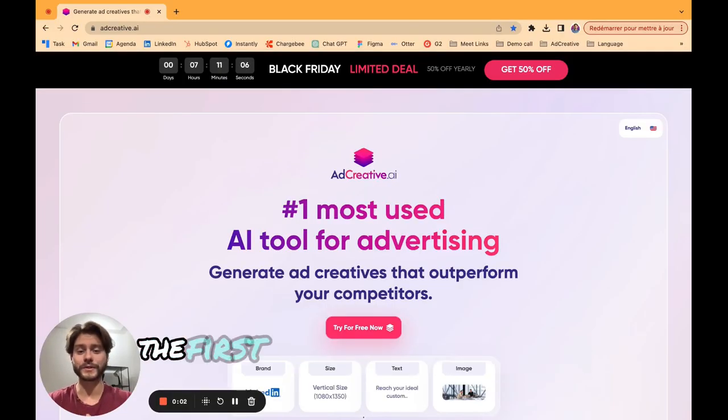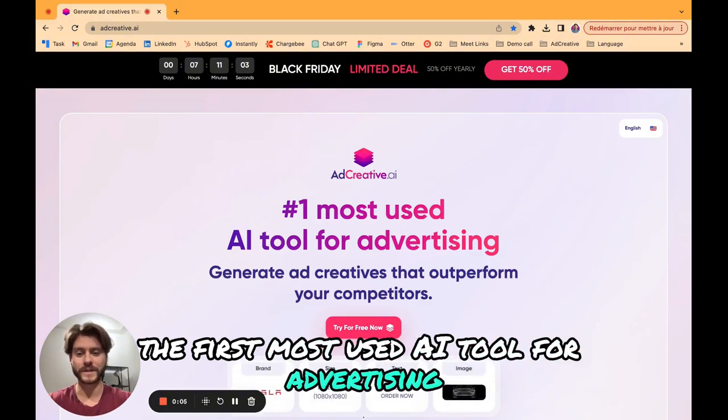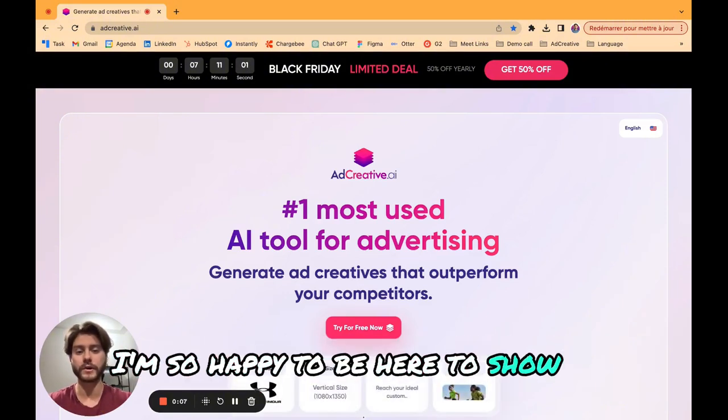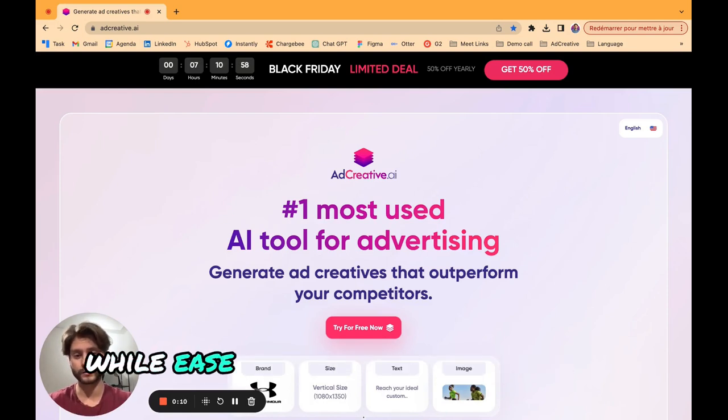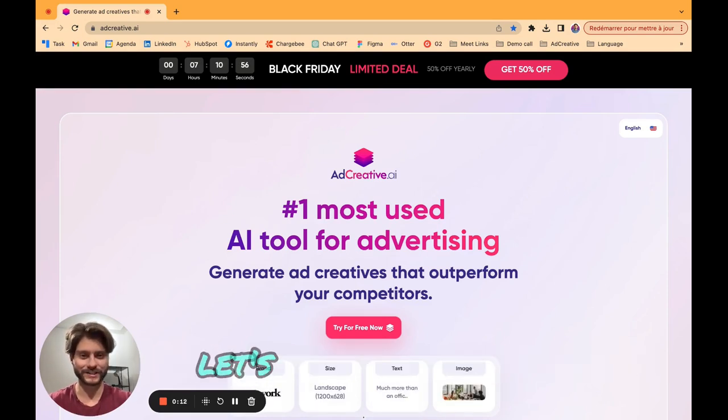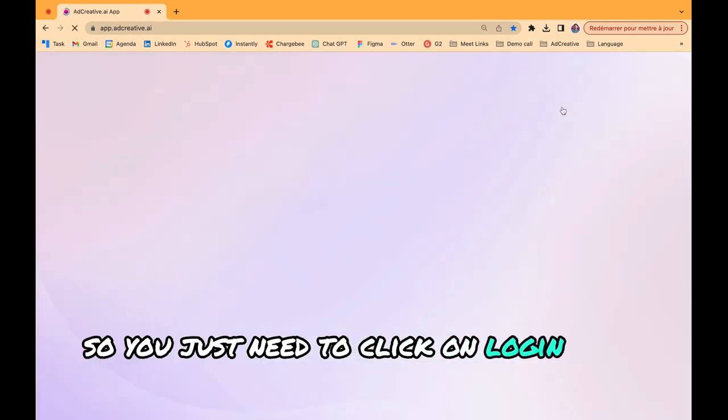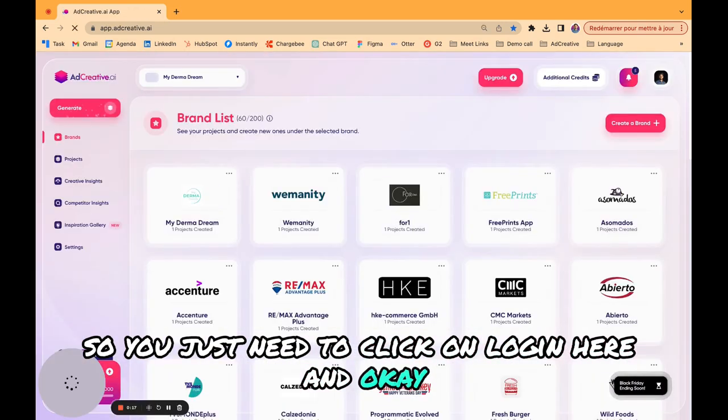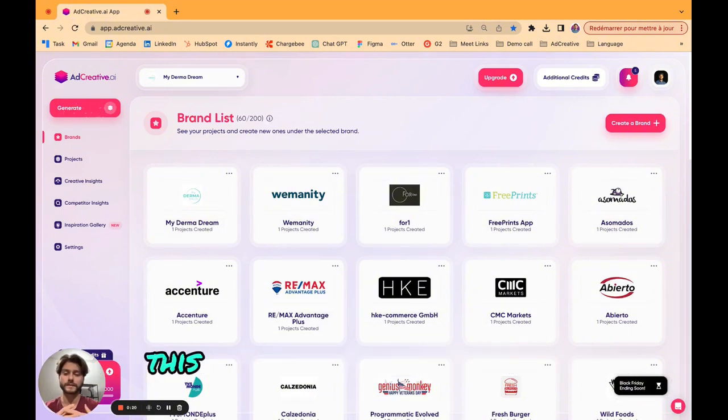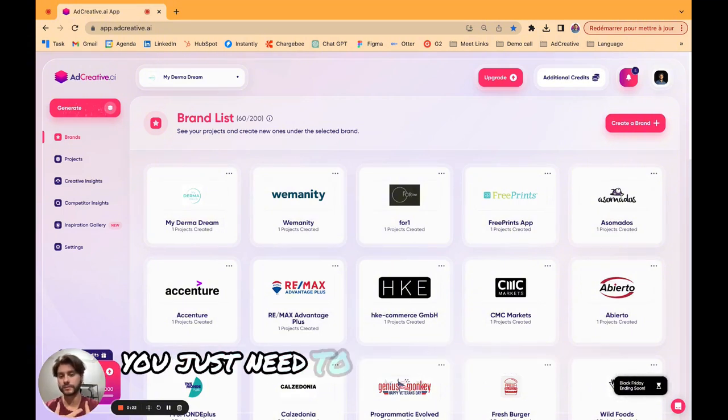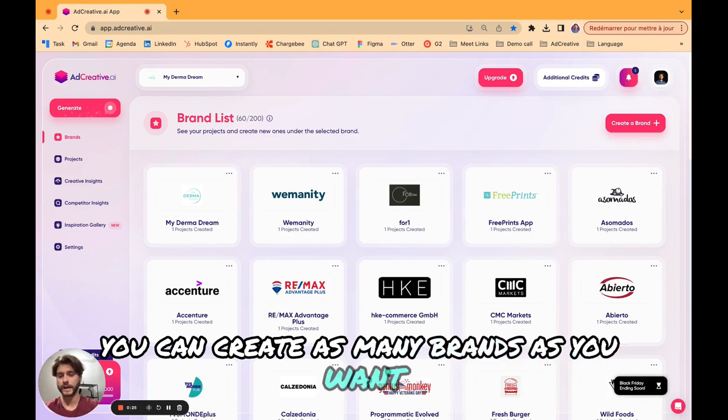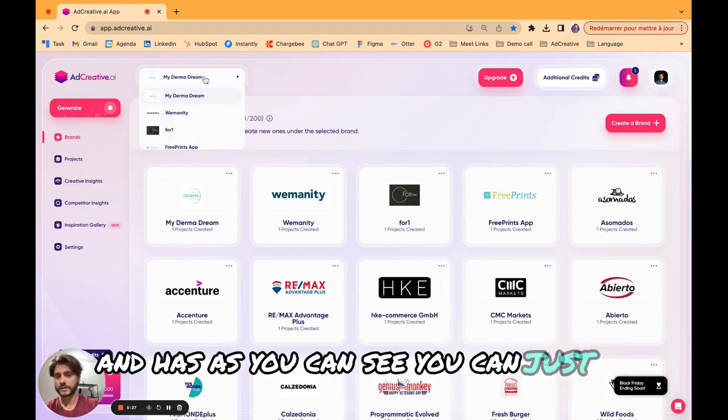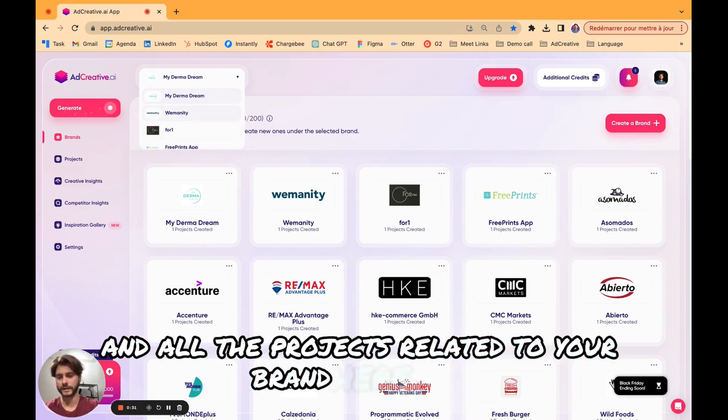Hi and welcome to Ad Creative, the first most used AI tool for advertising. I'm so happy to be here to show you how you can boost your sales while easing your marketing efforts. Let's jump into the app. You just need to click on login here. You have your brand list here, this is the first step.